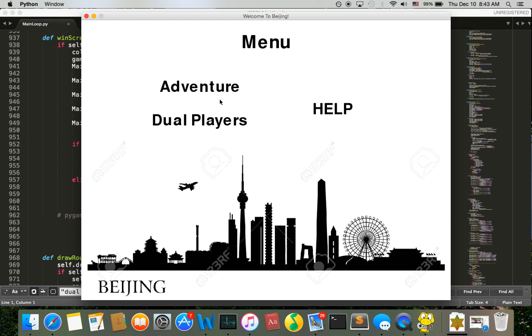And I also have a two players mode. If you have a friend who wants to play Chinese checkers with you, you can play using this mode and I will get to it later. Now let's go to the adventure mode.